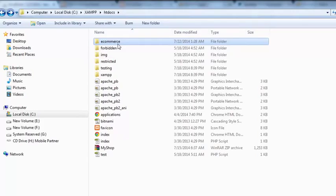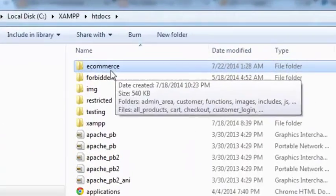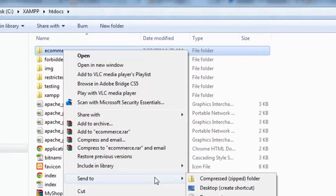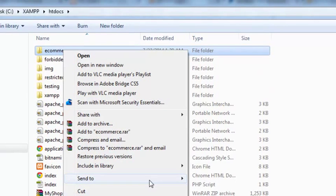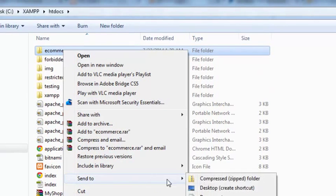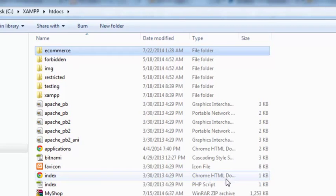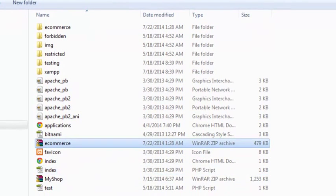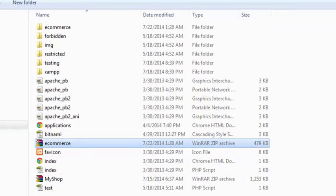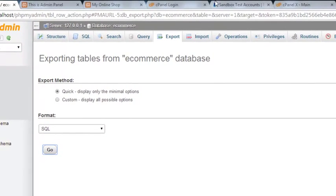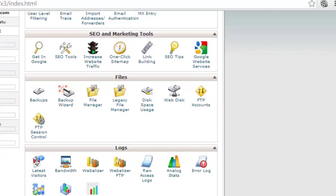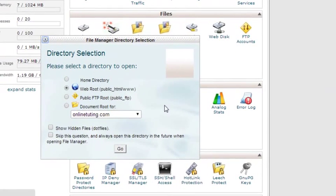Now the first step to upload this website to our online server is to make a zip file of the main e-commerce folder. We will simply compress the folder. The zip file has been created. Now we will go to our cPanel and click File Manager, which will take us to the main directory.